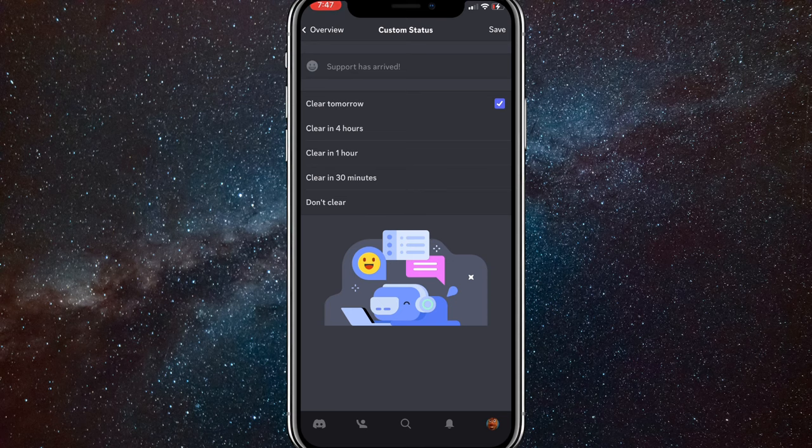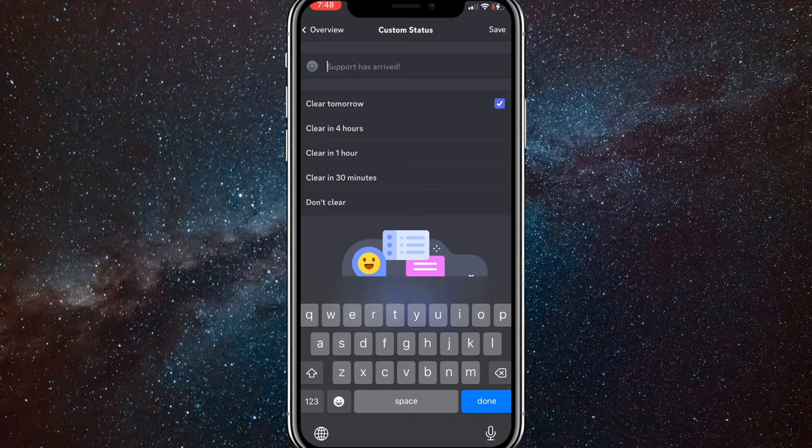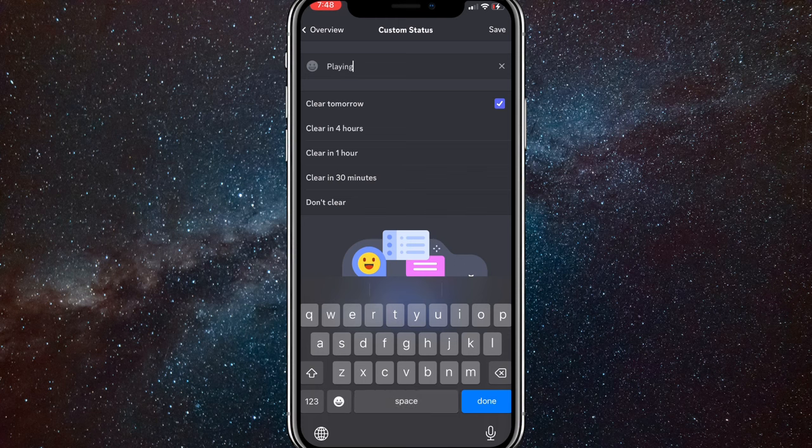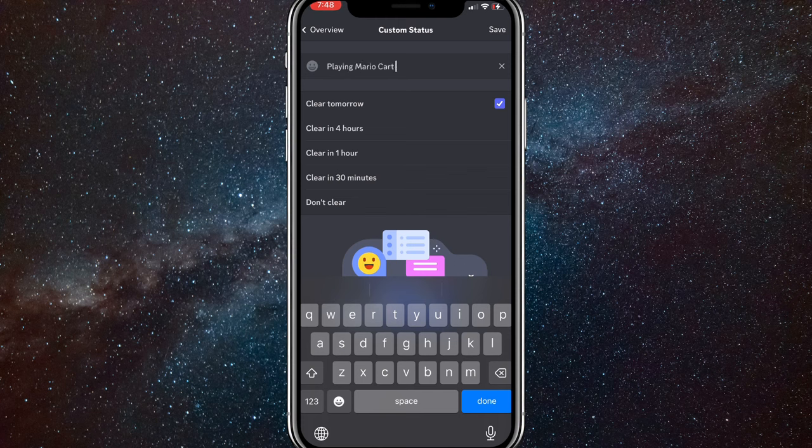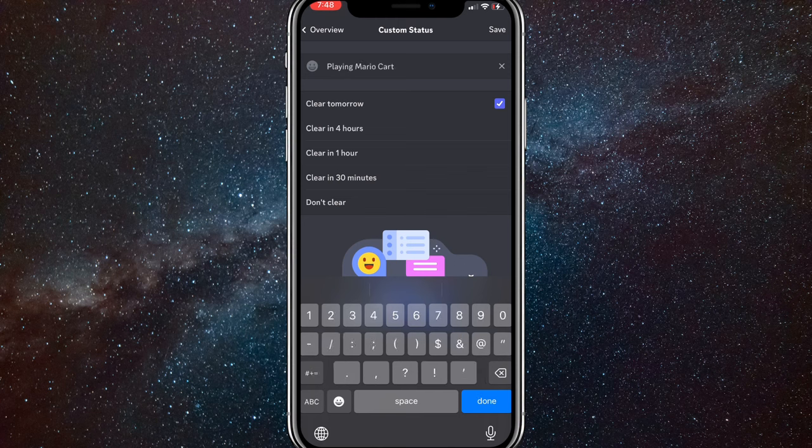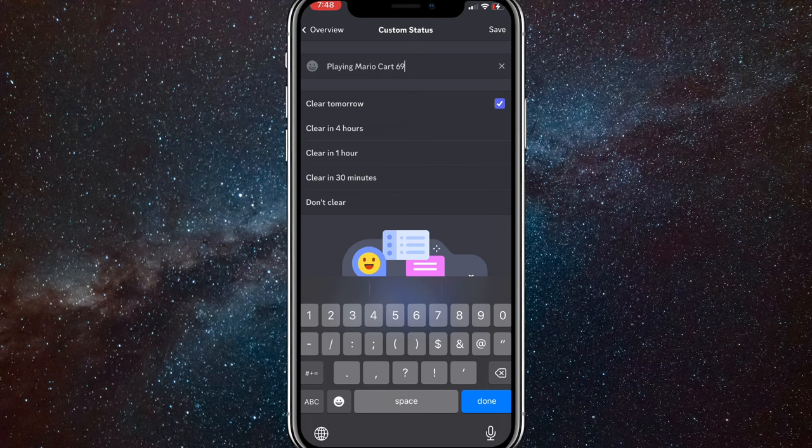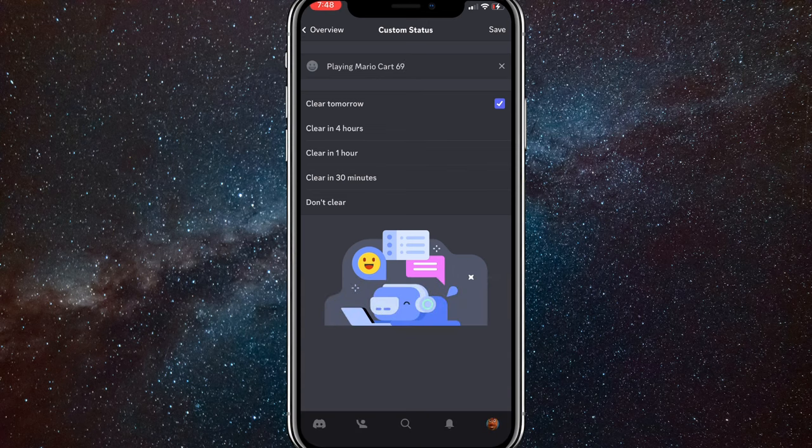Once you do that, you can just type in whatever you want. So you can say a game that you're playing, like playing Mario Kart or something like that. And once you do that, you can just choose when it clears.